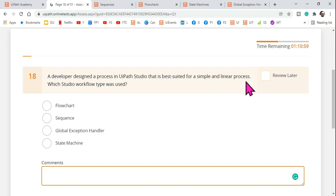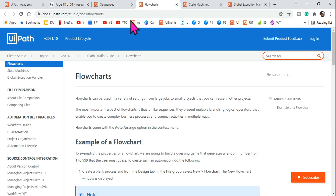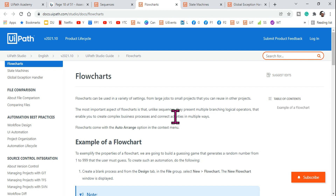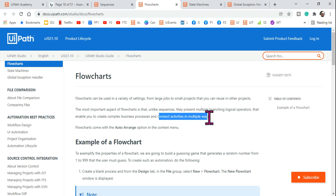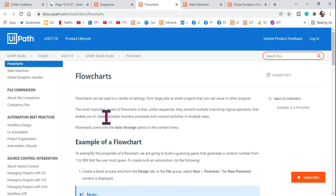So we are confident the answer is sequence — but let's verify why not flowchart. The most important aspect of a flowchart is that, unlike sequences, it presents multiple branching logical operators, enabling you to create complex business processes and connect activities in multiple ways. Keep in mind: flowchart is used for complex business processes.